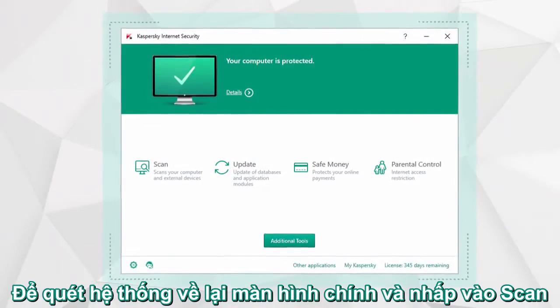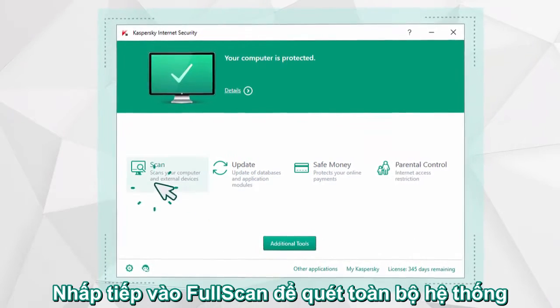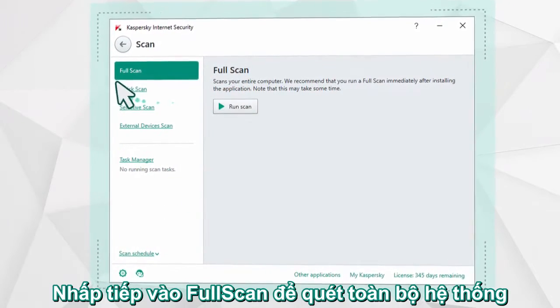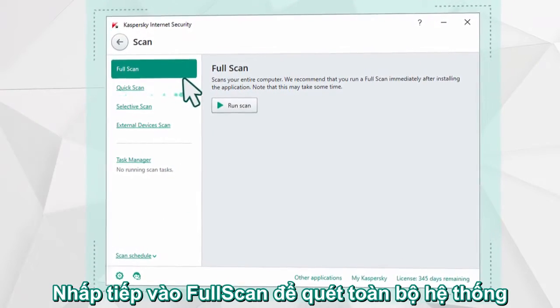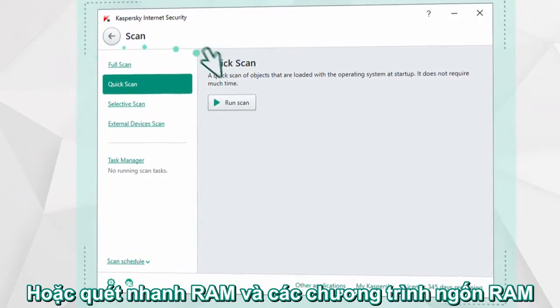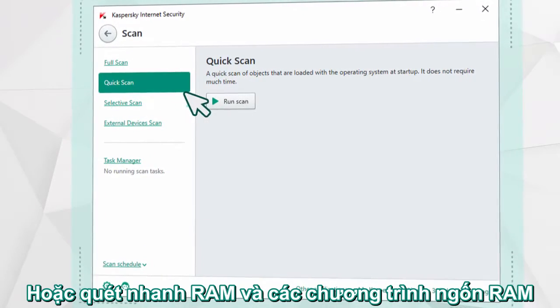To run a scan, go back to the program's main window, select a corresponding point on the menu, and run a full scan of your computer, or a quick scan of your RAM and high load sectors on your hard drive.